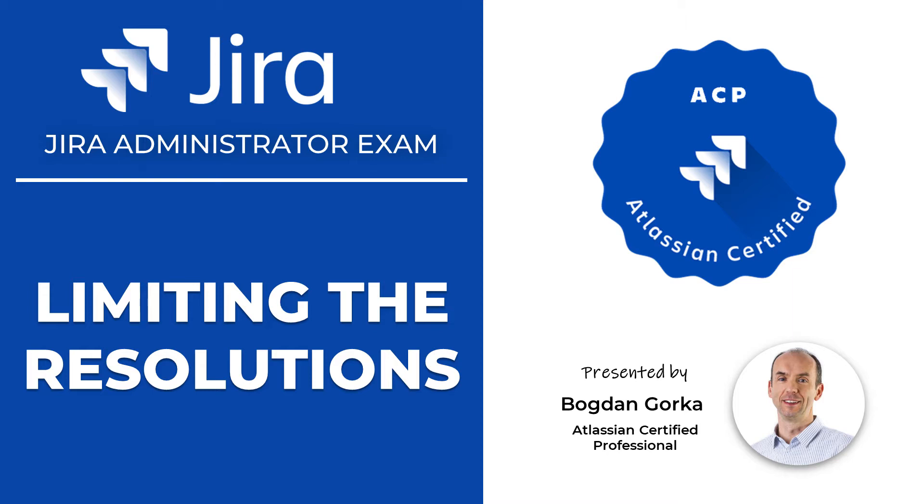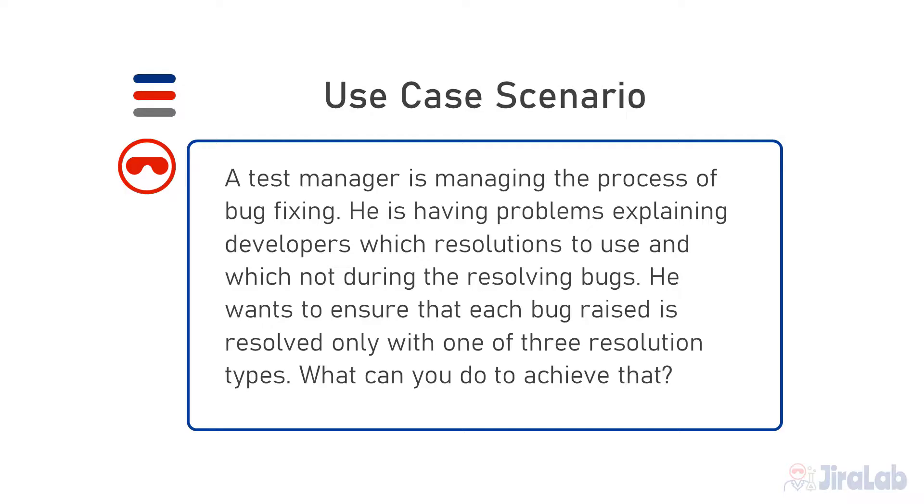Hello and welcome to JiraLab. In this episode I will discuss how you can limit the resolutions available on the resolve transitions screen. Let's begin.